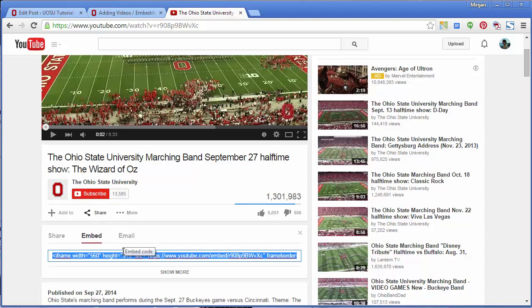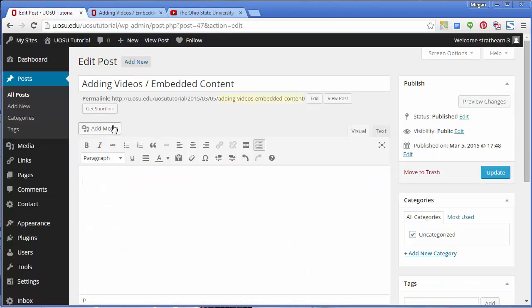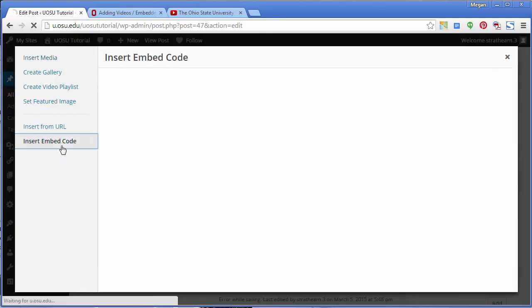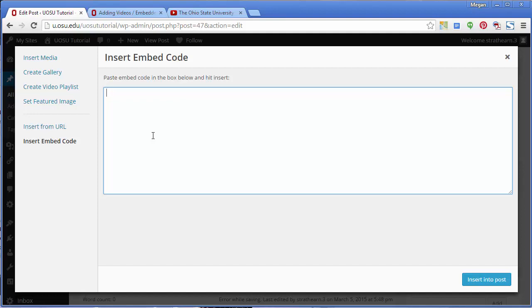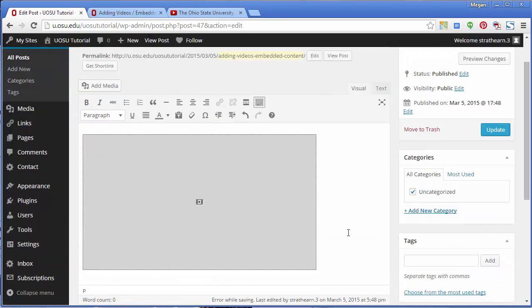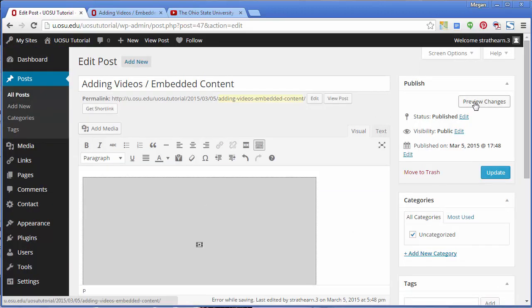Copy the embed code. Return to the edit window of your post or page and click Add Media. Click Insert Embed Code from the left navigation. Paste the code you've just copied into the box and click Insert Into Post. You'll return to the edit window, and you can click Preview to check that your video will appear for users.